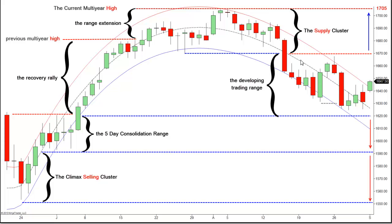Having auctioned back up to the transition point at $1,670, the prior support level of the upper supply cluster from which the S&P broke down in mid-August and traded down to $1,630, last week the S&P pulled back from the retest of the $1,670 high after auctioning up to $1,667.